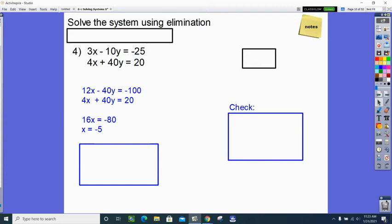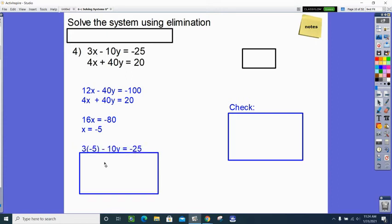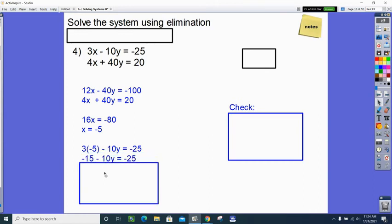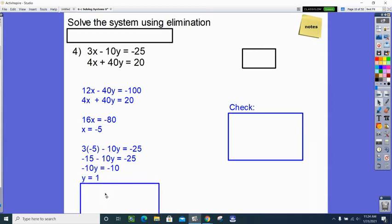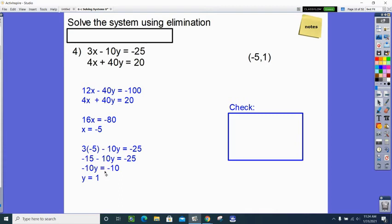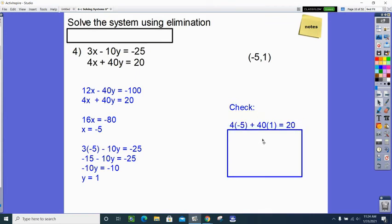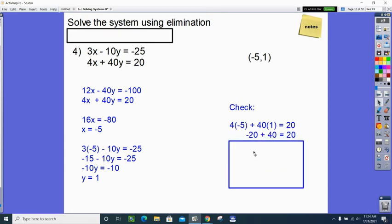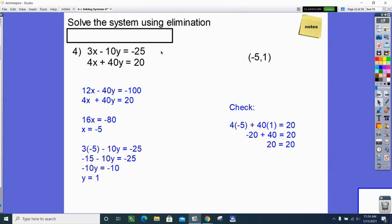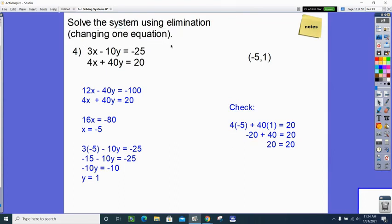Now find the y-coordinate. Put x equals negative 5 into one of the original equations. I chose the top one: negative 15 minus 10y. Add 15 to both sides, divide by negative 10, and you get y equals 1. If you used the bottom equation instead, you should still get y equals 1. So the solution is (negative 5, 1). Since I used the top equation, I check in the bottom: substituting x equals negative 5 and y equals 1 gives negative 20 plus 40 equals 20. The check confirms the right answer. In this case we only had to change one equation.